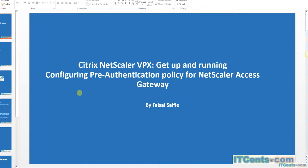In this video we will configure pre-authentication policy for NetScaler gateway. In the previous video I configured NetScaler gateway for SSL VPN, and we were tunneling into the internal network and the user was able to access internal resources.